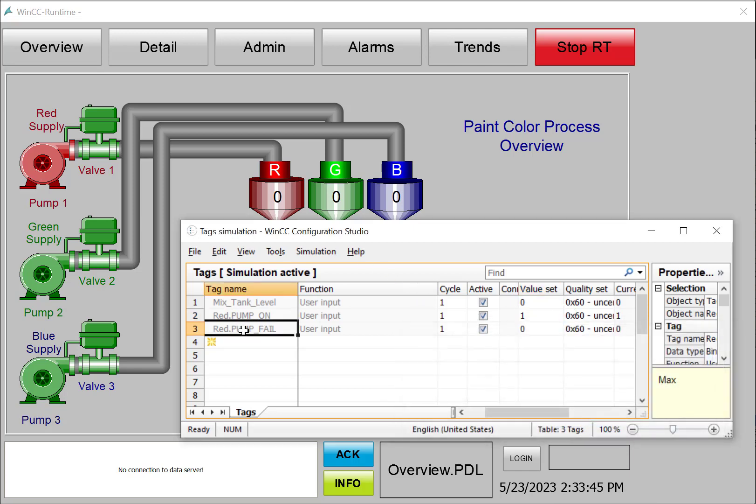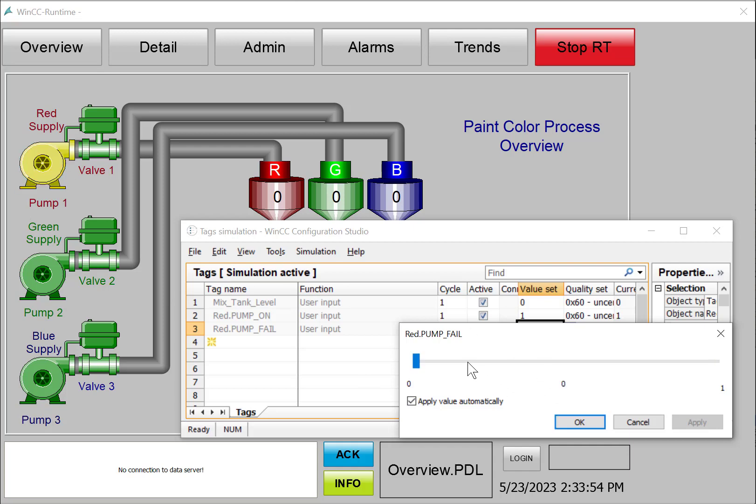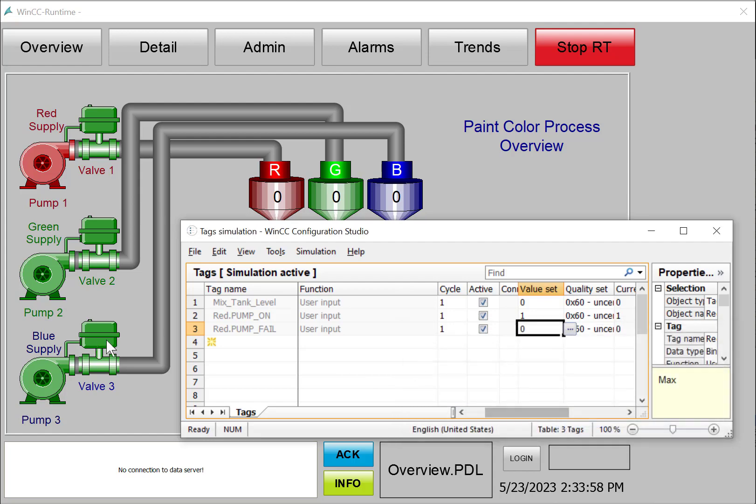And then for my red pump fail, we'll do the same thing. I'll apply that, and then you can see it showing the fail indication. If I set it back to zero, it stops doing that. So those are configured correctly.